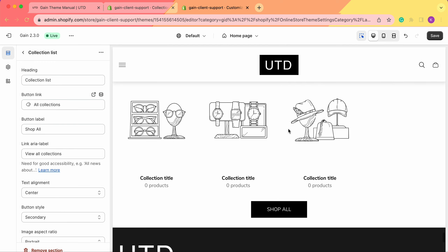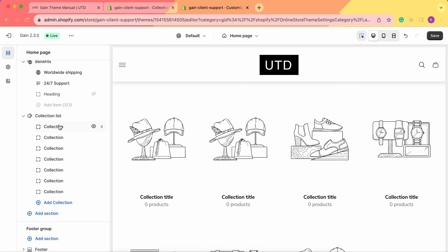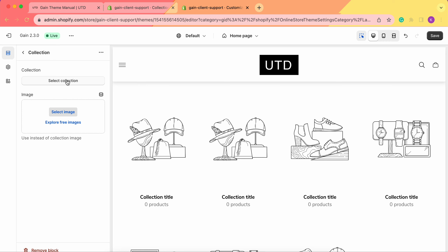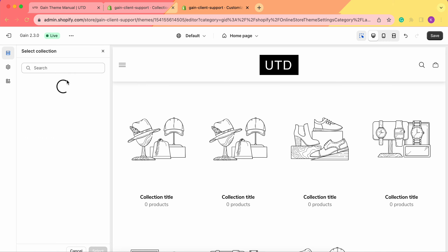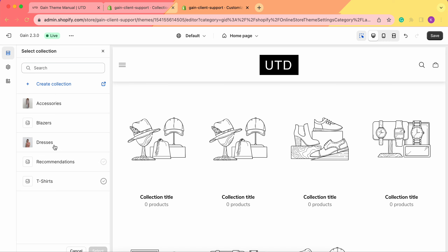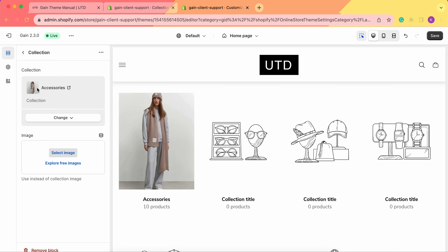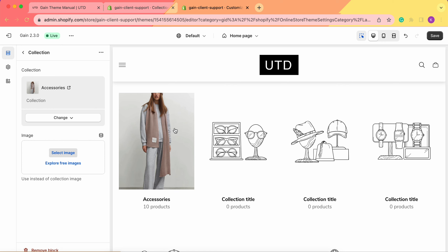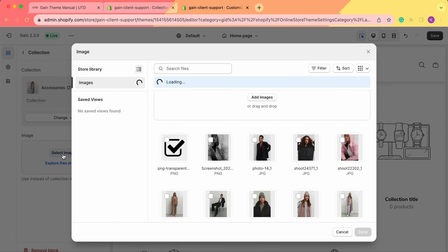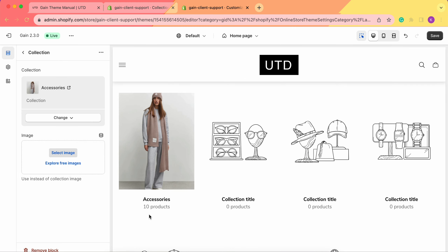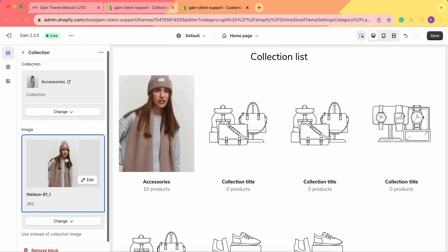Let's switch back to desktop and start adding our collections. For the first collection, click Select Collection — here are all available collections. If you're interested in how to create a collection, we'll link that video in the description. Let's add the Accessories collection: we see the product count at 10 products, and it has a collection image already. However, if you want to change the image, just click Select Image and choose any image you prefer.